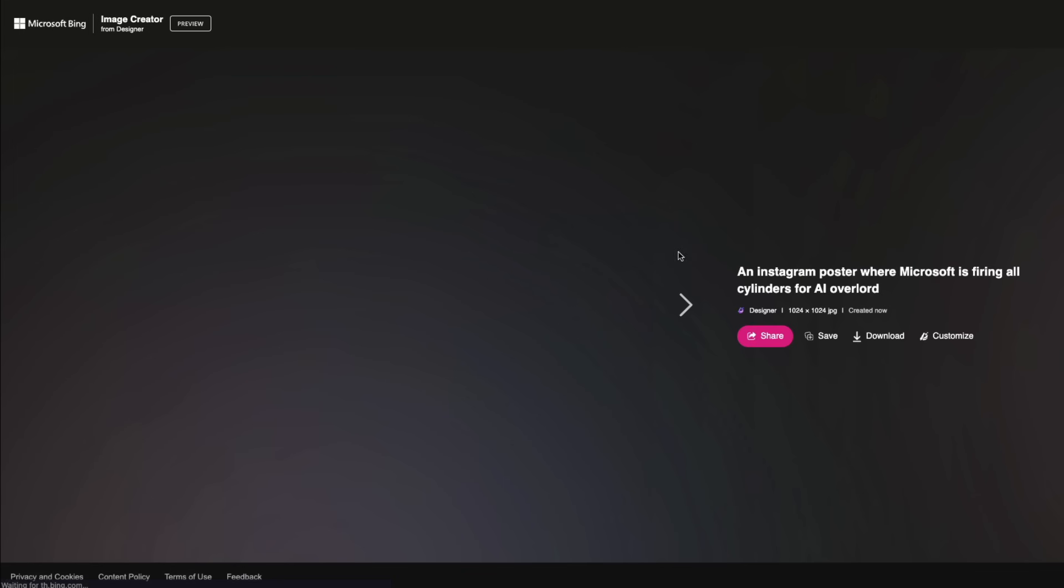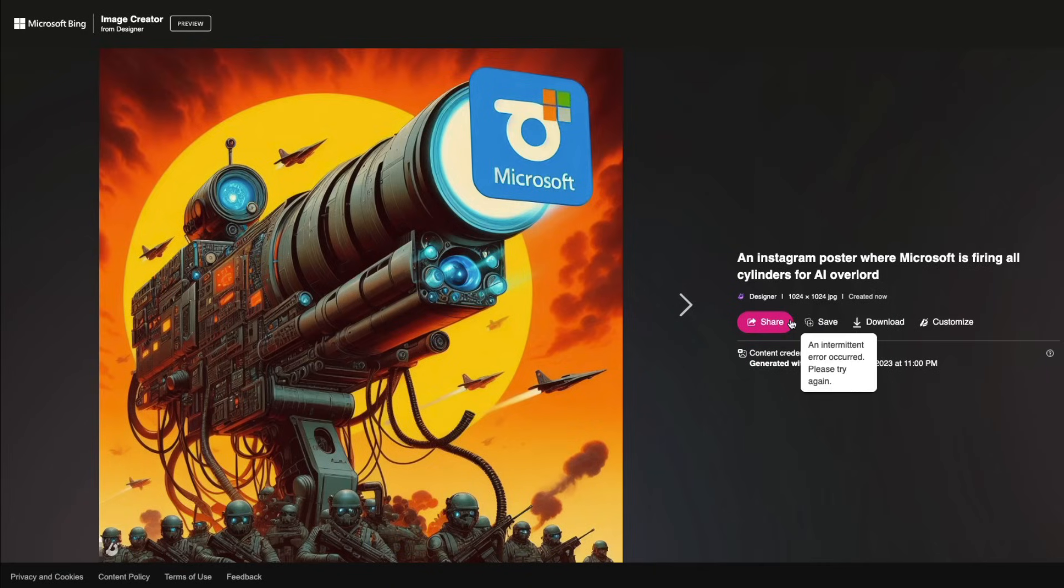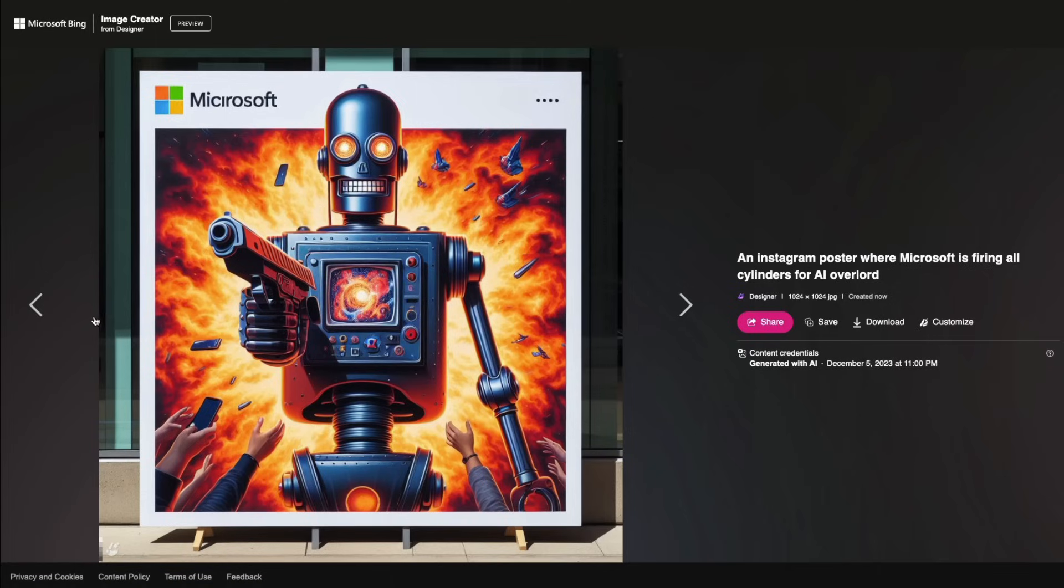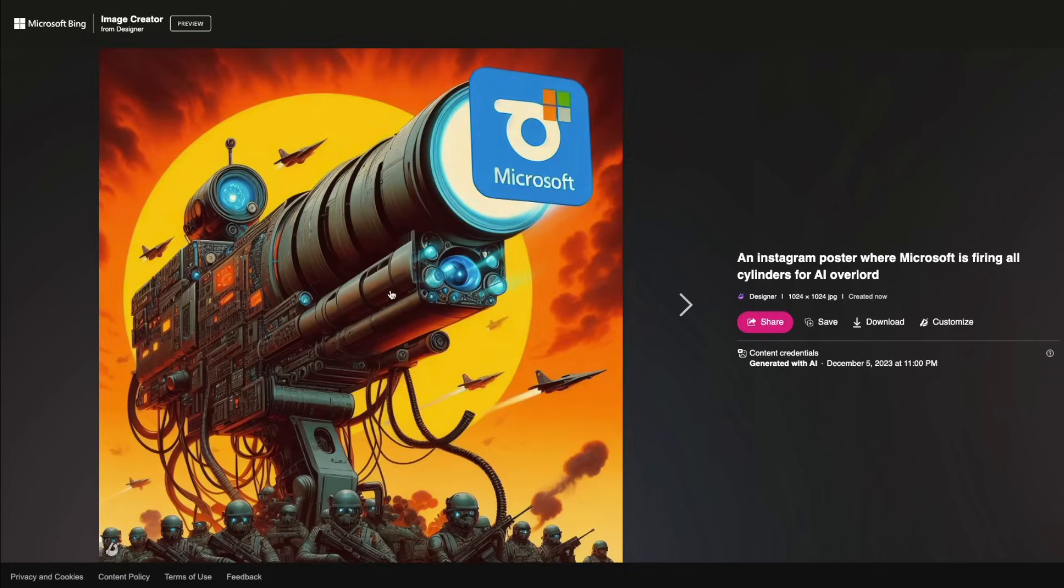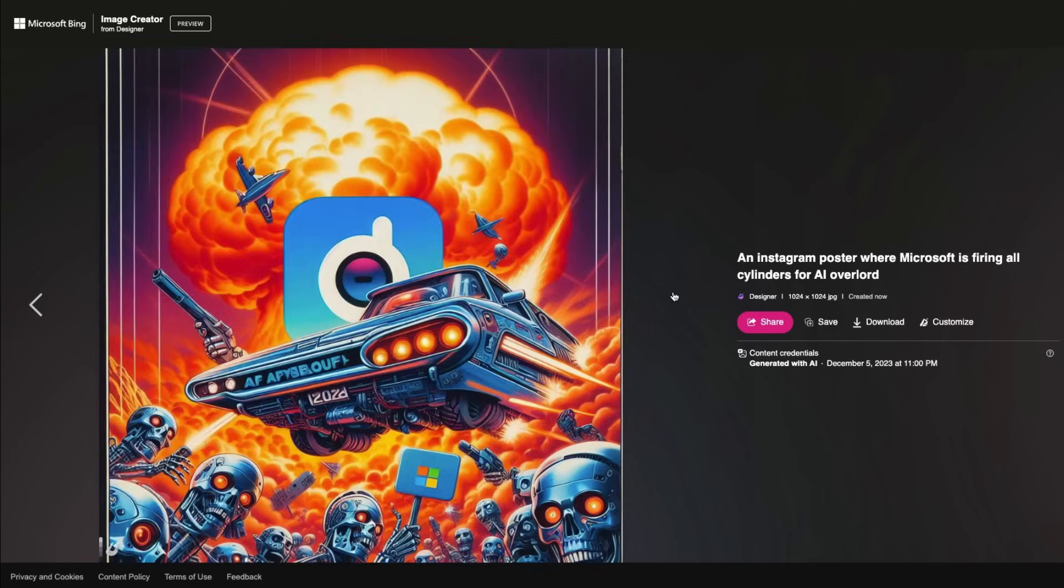So here is Microsoft image number one it's a 1024 by 1024 image. If you want to save it you can save it and it also comes with content credentials that Microsoft signs to say that this is any AI generated image. This doesn't look quite positive to be honest it almost feels like I'm shooting Microsoft. This is okay but this is also kind of scary this is scary as well I don't know.